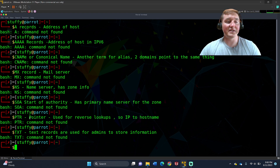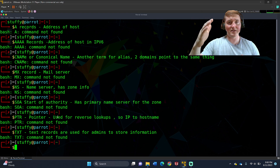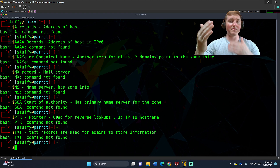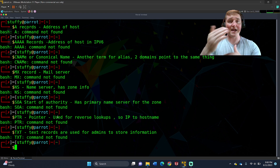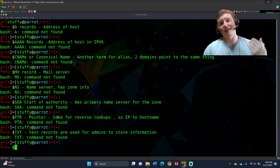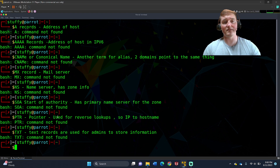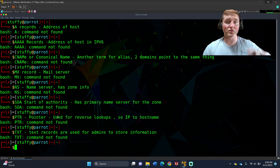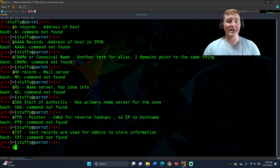Now you have the pointer records, or PTRs. This is for reverse lookup. For every A record there's going to be a pointer record right there with it. What a pointer record does is if you say hey, I want to know what NS lookup IP address 1.2.3.4.5.6.7.8.9 is, it'll give you the host name for it. That is what a pointer record does — it does the reverse of what DNS actually does. DNS normally you say hey, give me the IP address for this host; with PTR you give the IP address and get the host name back.